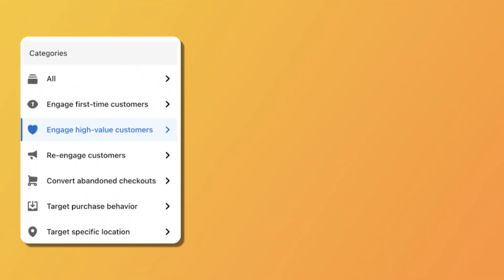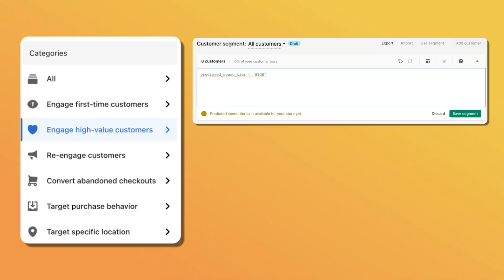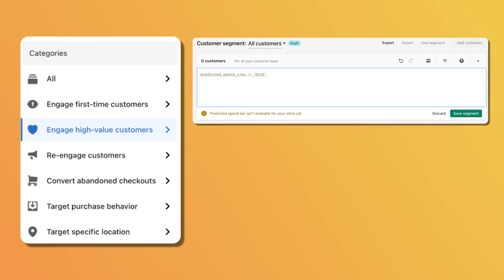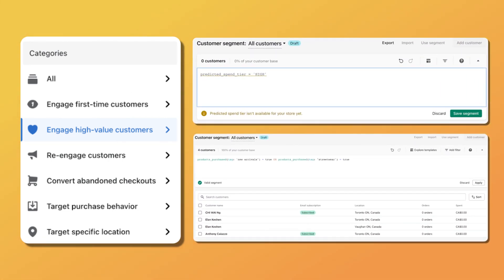In this video, I'm going to break down some high converting examples of segments that work and that you can build in just a few clicks in Shopify's segment editor, and that can be used in your email and discount strategies. So let's get started in 3, 2, 1.